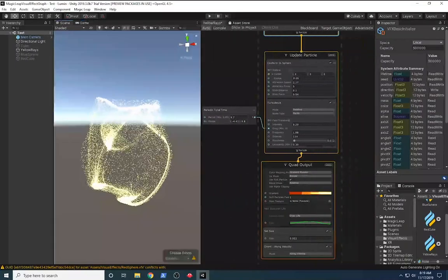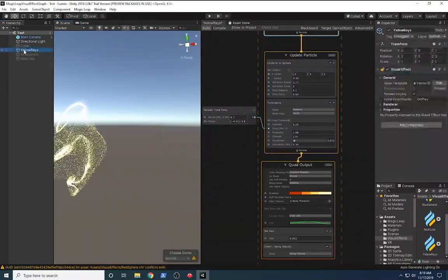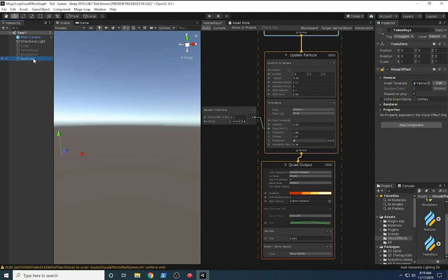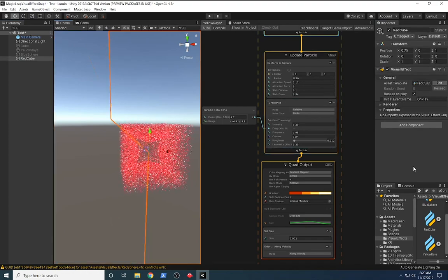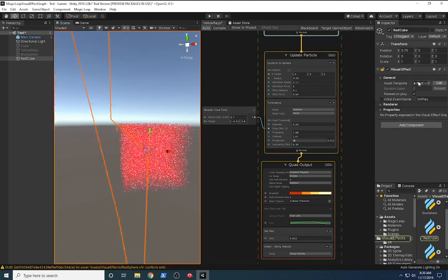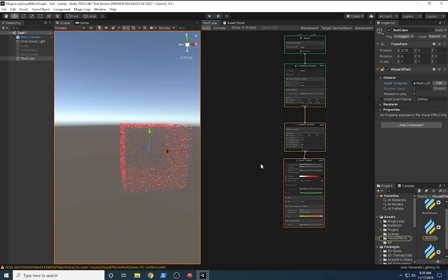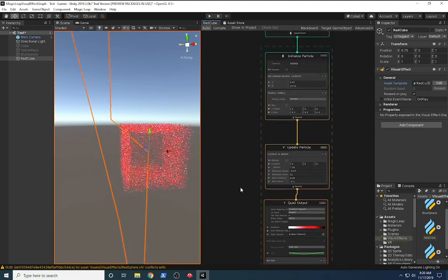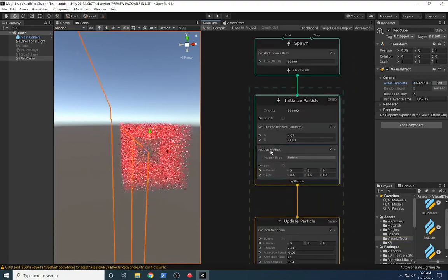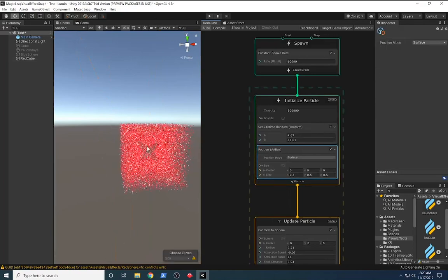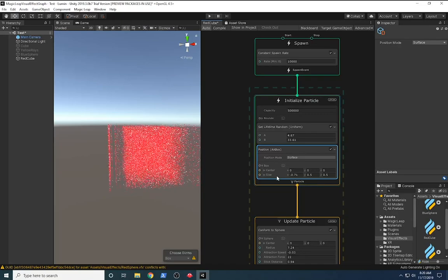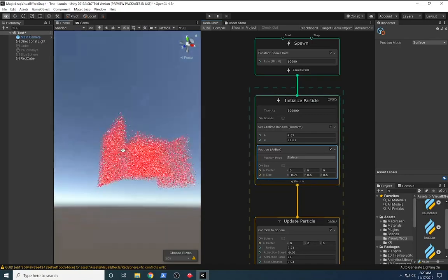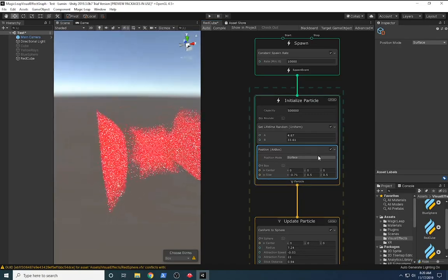That's honestly everything I wanted to show you on the yellow rays. Let me show you the last one really quick. This one is just exactly what I had before, except I selected a different type of positioning. If we go back into the graph and look at the positioning, I'm using an AA box, and that's why I'm getting kind of a cube. If I wanted to change the size of the box, I could change the size of the cube and then everything changes with it.